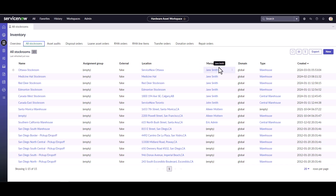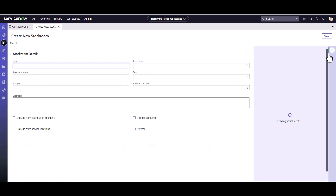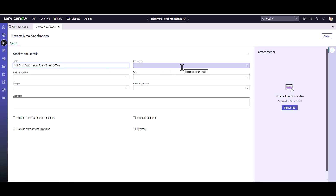I want to create a new stock room for one of the Toronto, Ontario, Canada offices, so I'm going to click the New button. I want to be specific with the name because it's at a specific floor in a building in Toronto. So I'll name it 'Third Floor Stock Room, Bloor Street Office' — this tells me it's the third floor stock room in that building, and I have more than one stock room there.